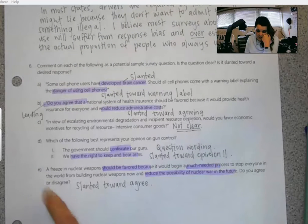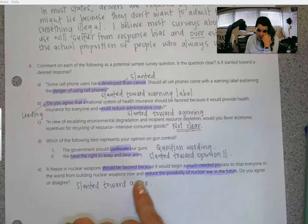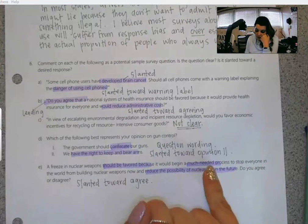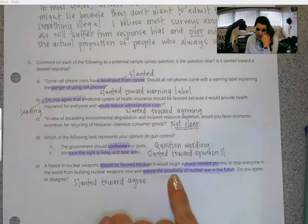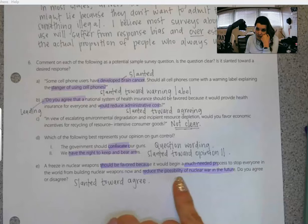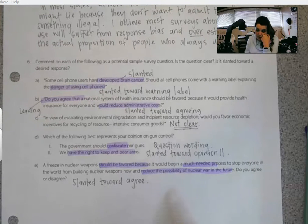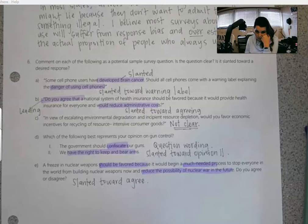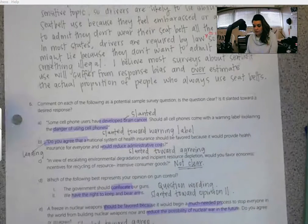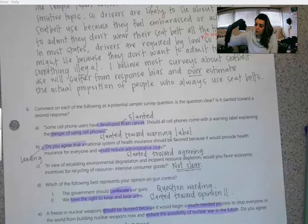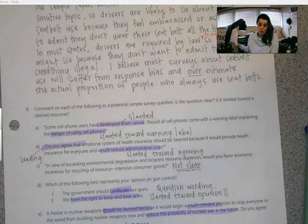And E is slanted toward agree because they use the phrases 'should be favored' and 'this process is much needed,' and then they try to scare us by saying if we don't do this, the possibility of nuclear war could be higher. As usual, if anything is unclear or you have questions, email me or ask me the next time you see me in class.